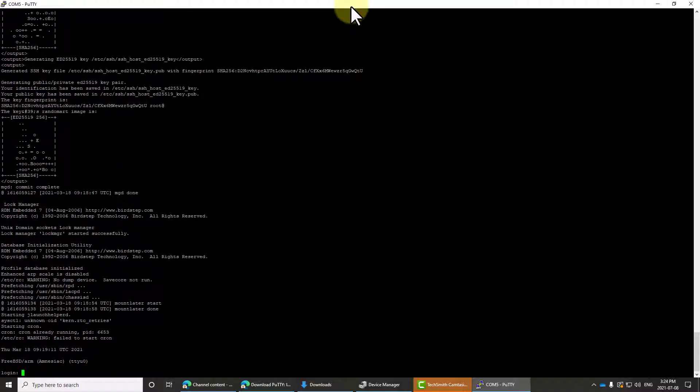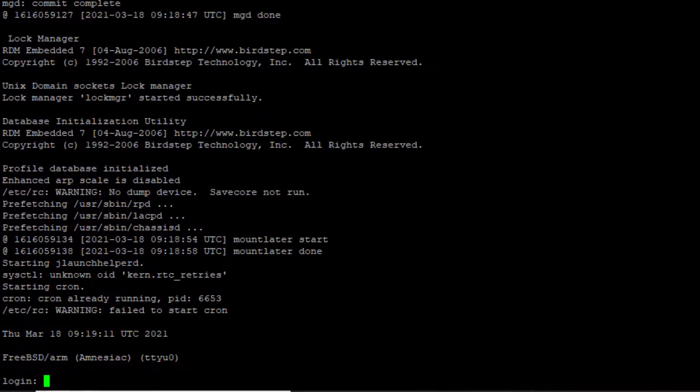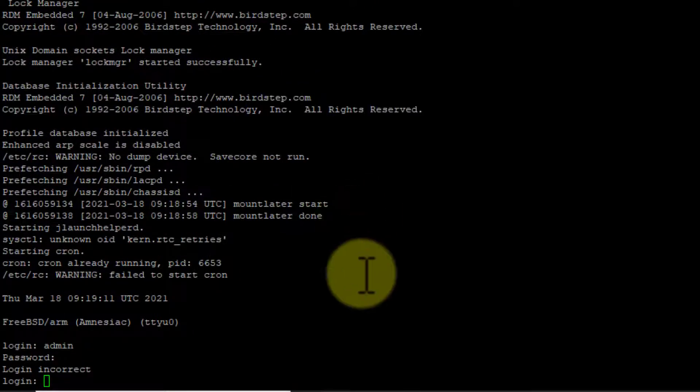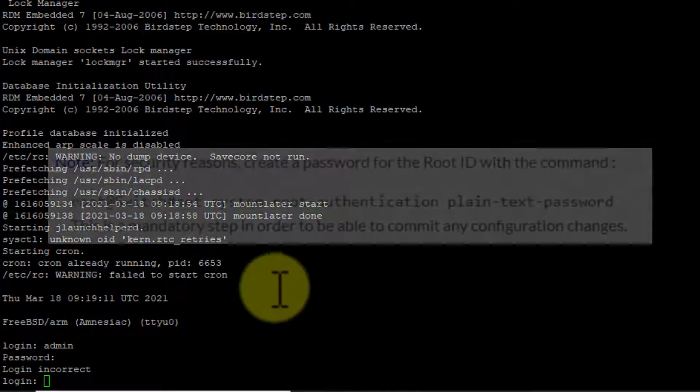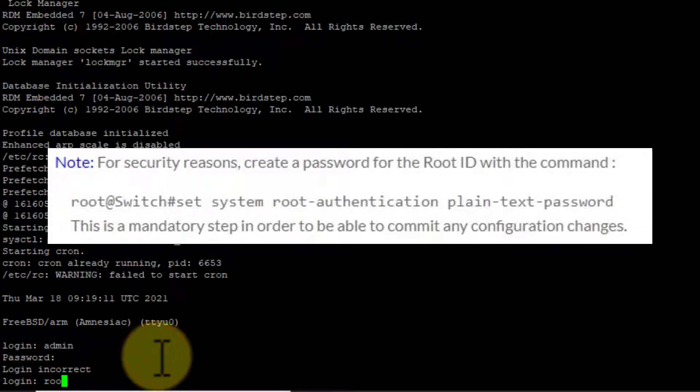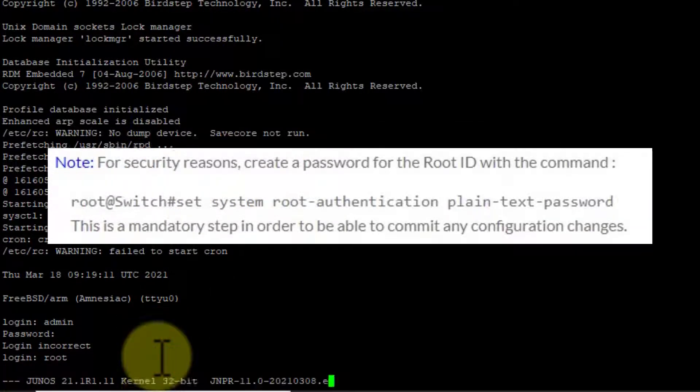Now you might ask, I don't have the documentation anymore. I don't remember the default password. Not very hard. It's just root with no password. So, root. There we go.